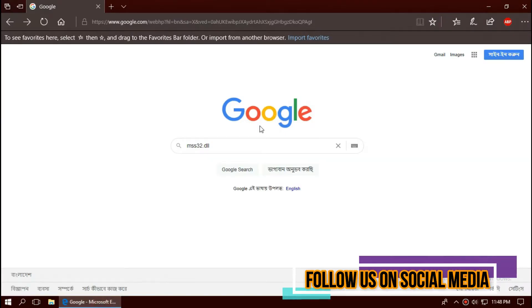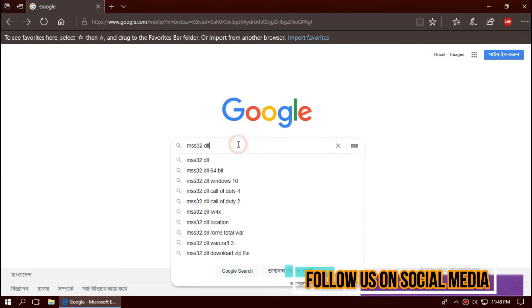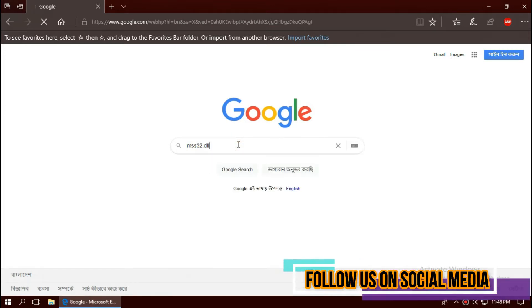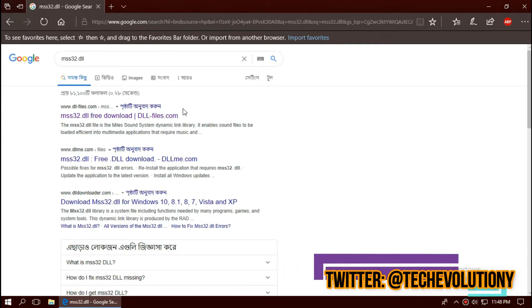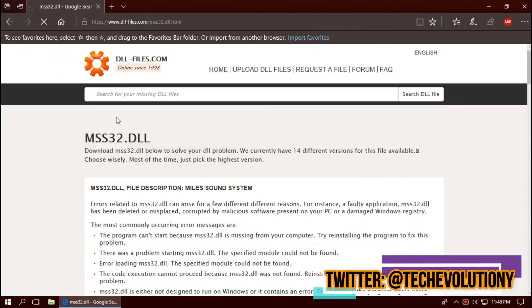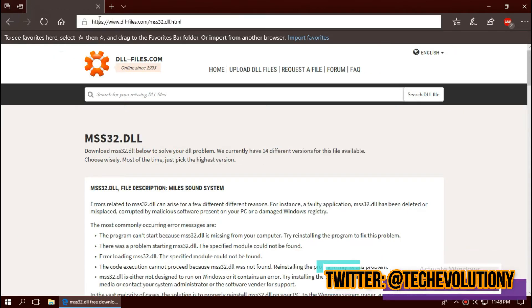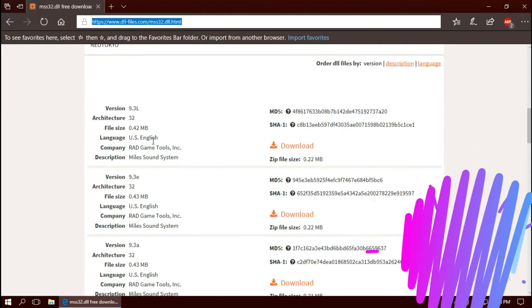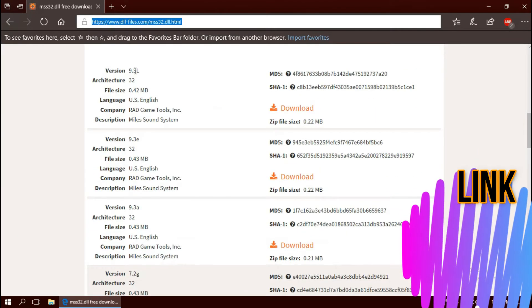The first thing you need to do is open your favorite browser and search for mss32.dll. Here you can see a few results. I'm choosing the first one. This is not sponsored. I'll put the link in the description.